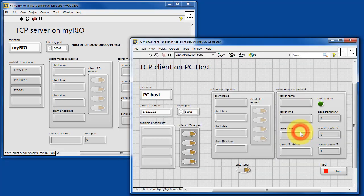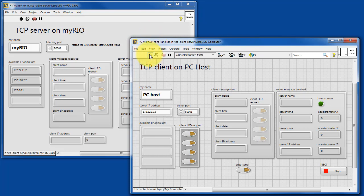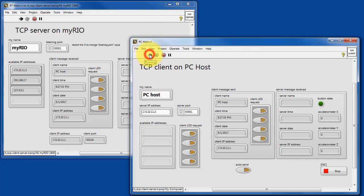Let's open up the second VI PC main, and this is the TCP client that runs on the PC host.